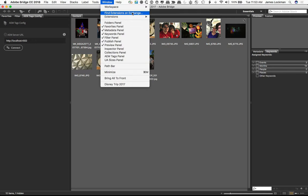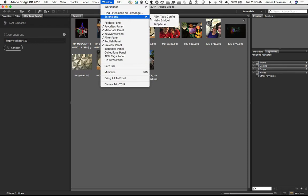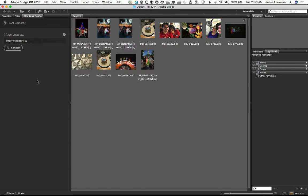Now, once you install that, you'll see under your Extensions this new thing called AEM Tags Config, and I've already got it open right now. Using it's very easy.